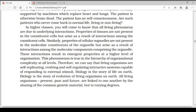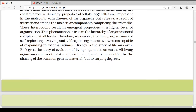Biology is the story of life on earth. Biology is the story of evolution of living organisms on earth. All living organisms — present, past, and future — are linked to one another by the sharing of common genetic material, but to varying degrees.